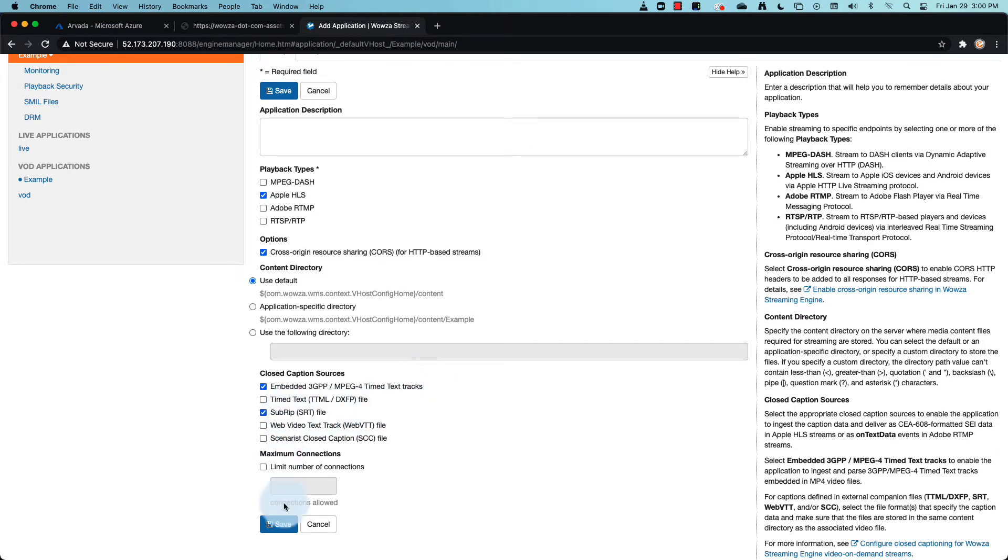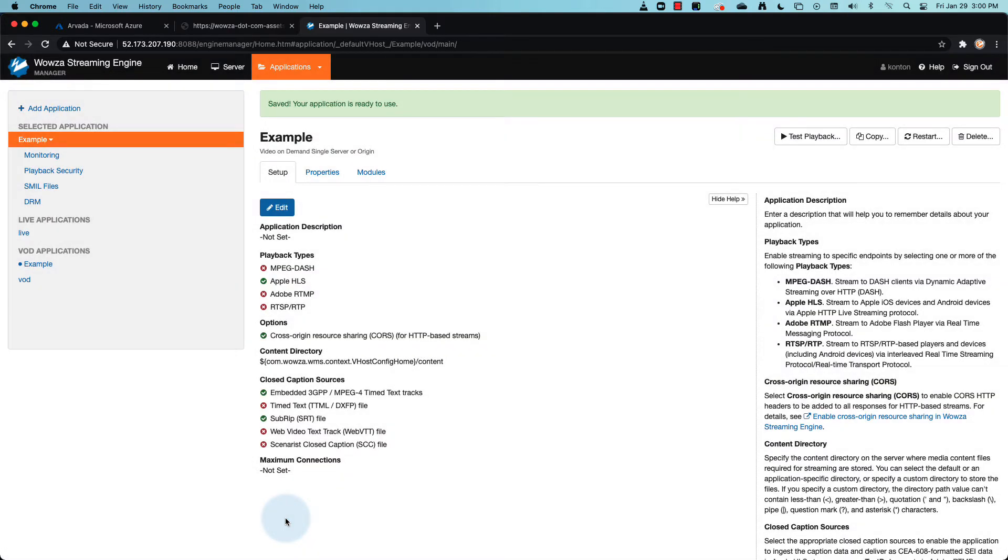Now once all your changes are saved, you can test to see if it's working. Within the content folder of Wowza Streaming Engine, there is a sample.mp4 file.